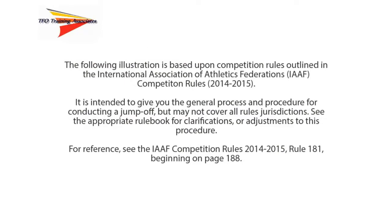The following illustration is based upon competition rules outlined in the International Association of Athletics Federations Competition Rules for 2014 and 2015. It's intended to give you the general process and procedure for conducting a jump-off, but may not cover all rules jurisdictions. See the appropriate rulebook for clarifications or adjustments to this procedure.